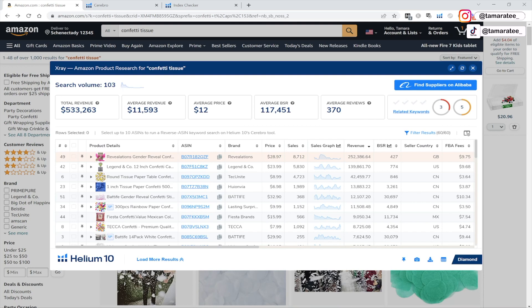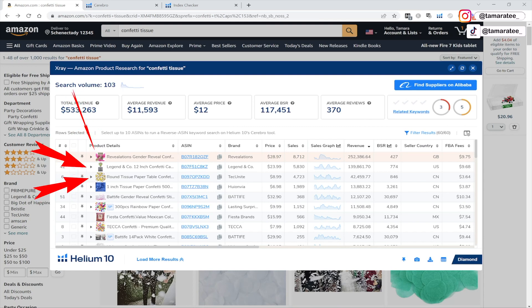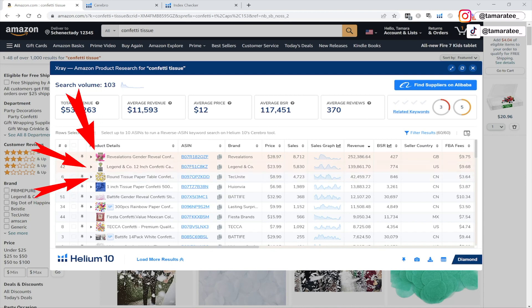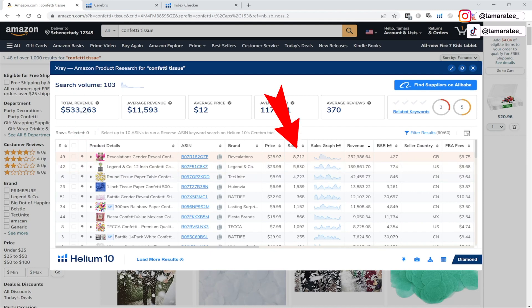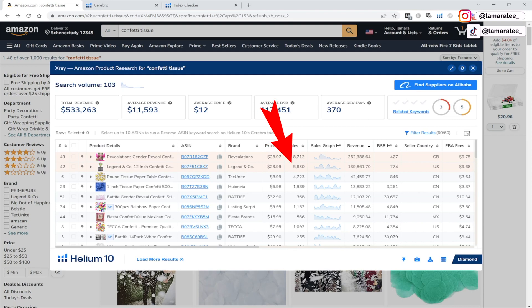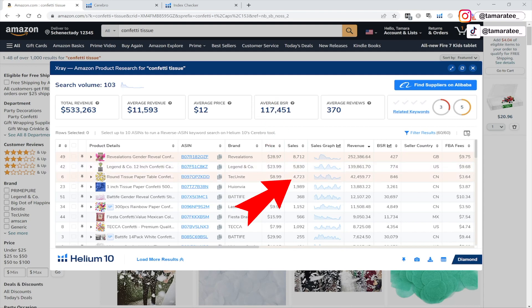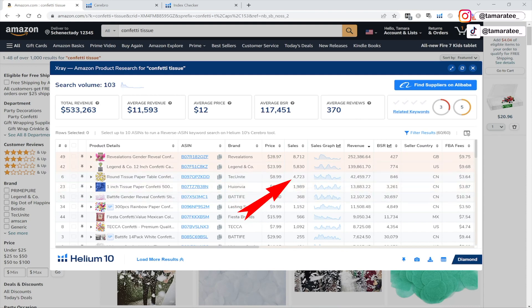So what we want to figure out here is the total amount of sales for your top competitors. So for top competitors, I always like to look at the top three or four competitors and I like to look at their sales. Now for the top seller right here, they are selling 8,712 units per month. The second seller is selling 5,830 units per month. And this one right here is selling 4,723 units per month.